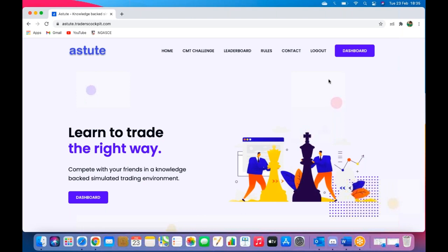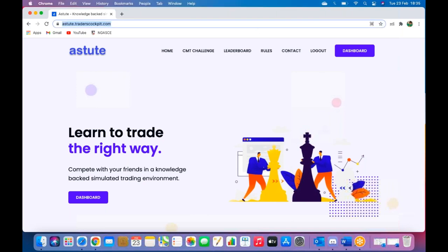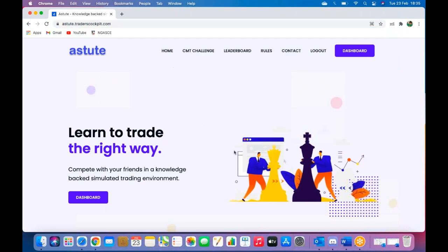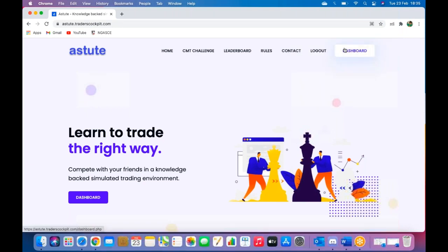To begin with, you need to go to astute.traderscockpit.com. You will get to the Astute landing page, and in the top right corner over here you will see a dashboard. Step one, click on dashboard.